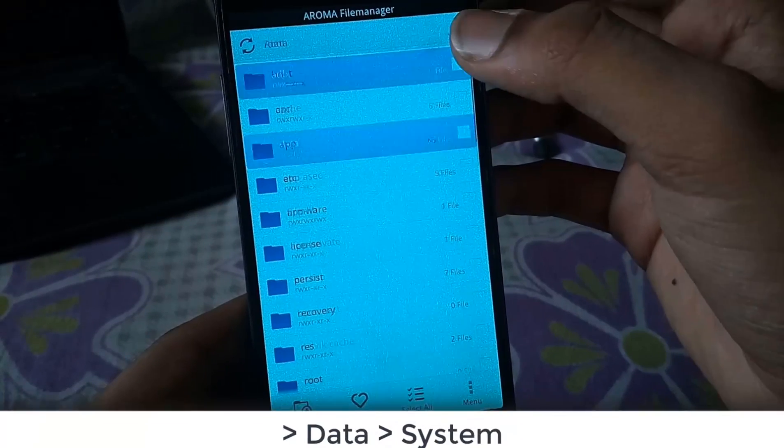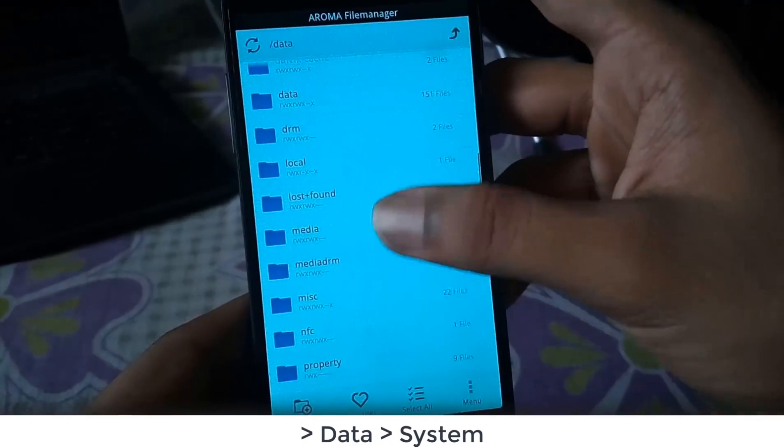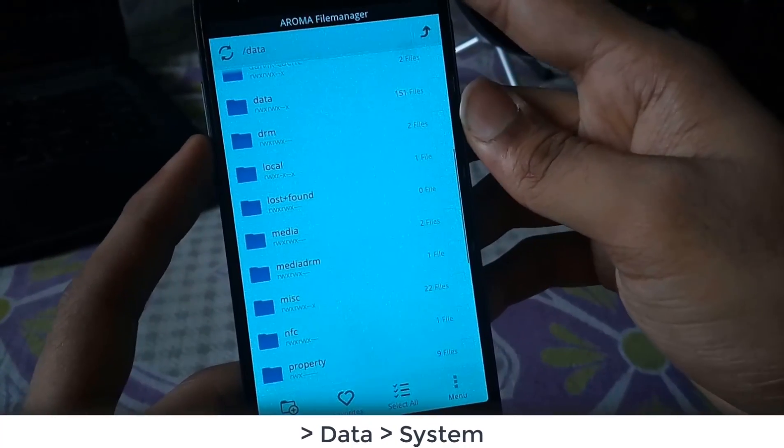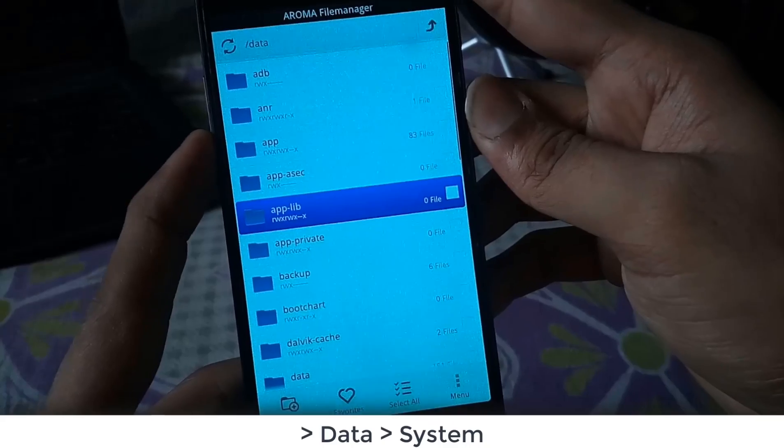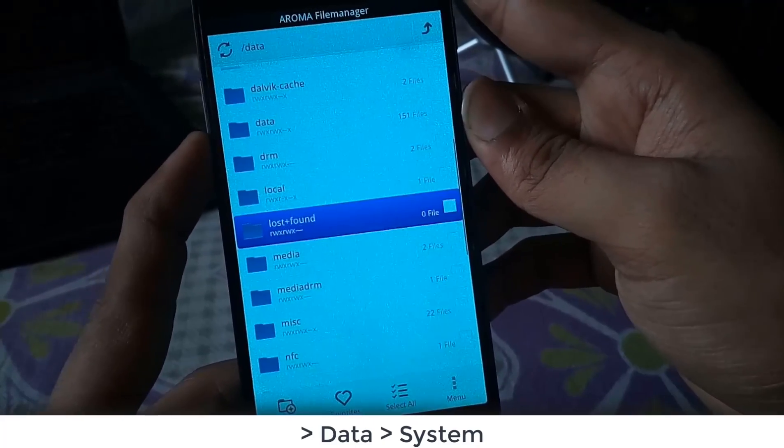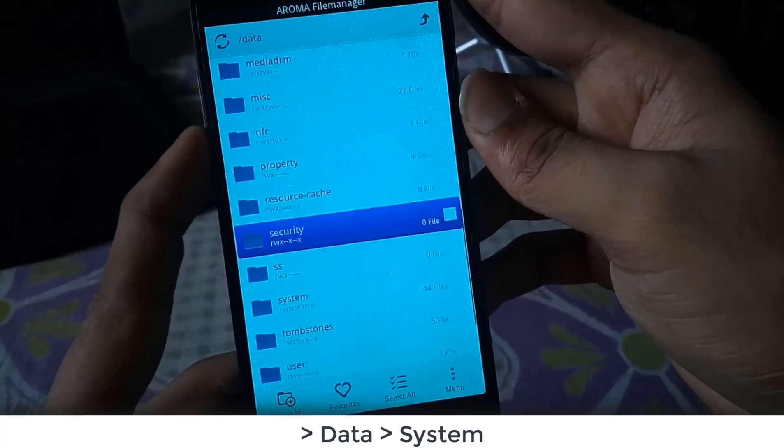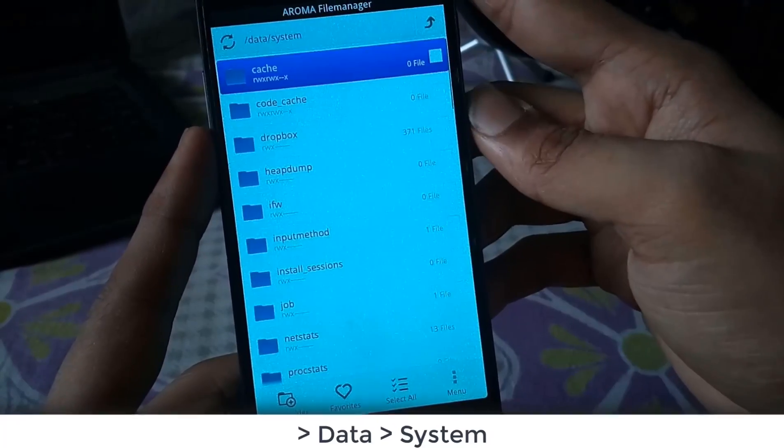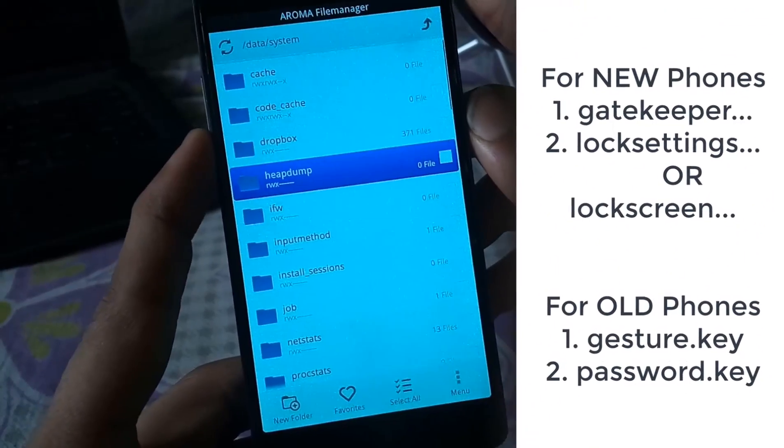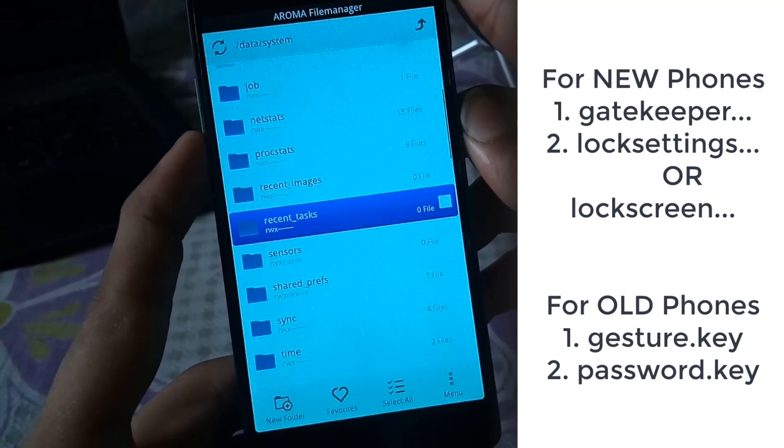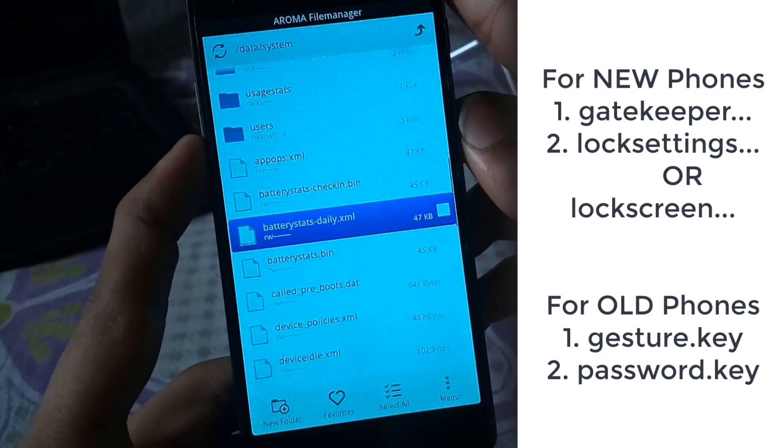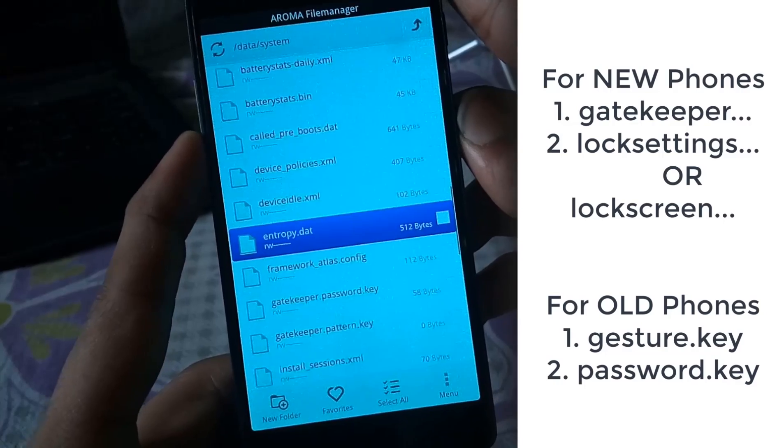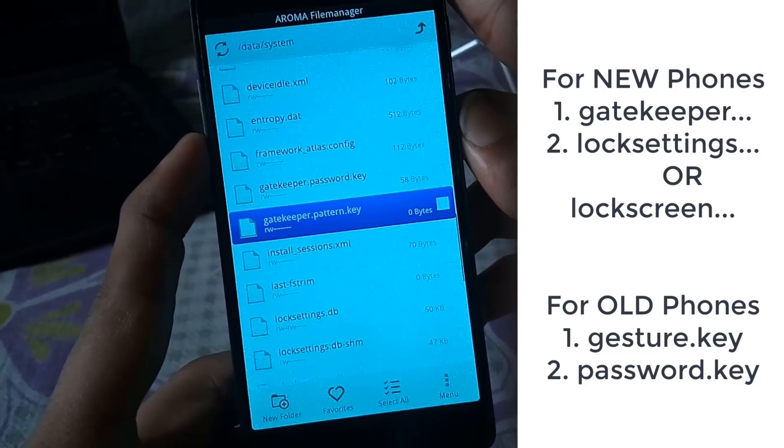You just have to select the data folder. Now you can scroll down using the touch but I will prefer you to use the volume keys for going down. Find the system folder and click on that to open it. Now find all the files starting with these prefixes. For newer phones the prefixes are gatekeeper and lock settings or lock screen. For older phones the files are gesture.key and password.key.